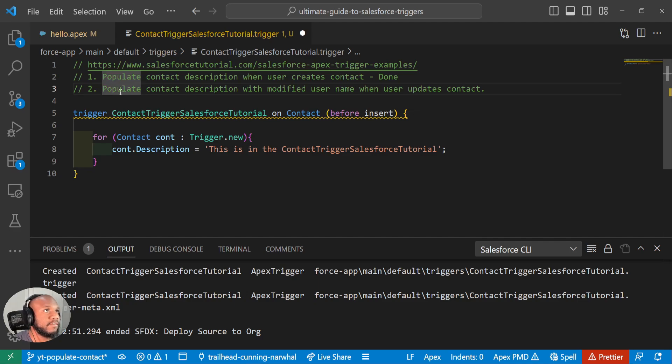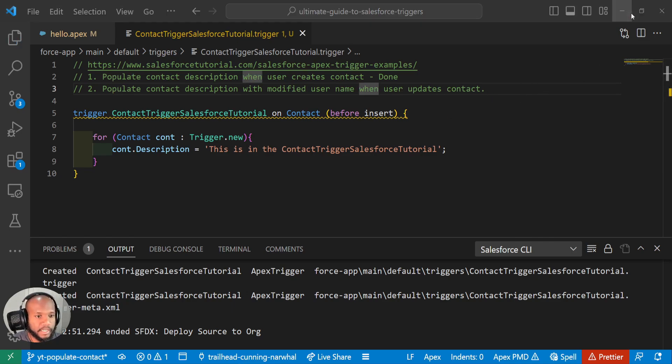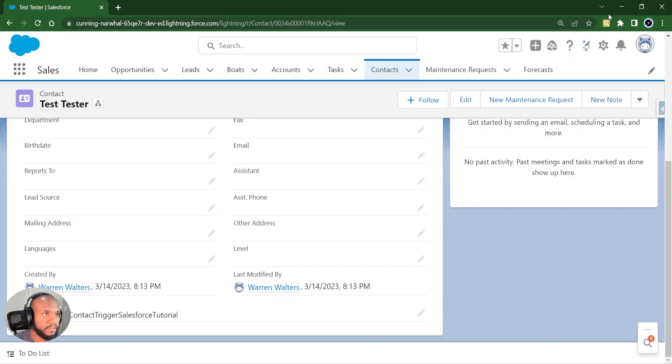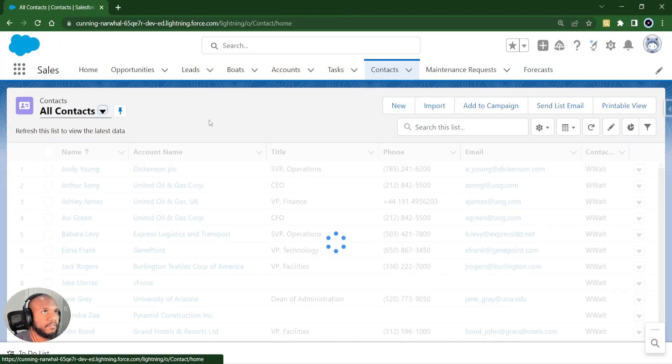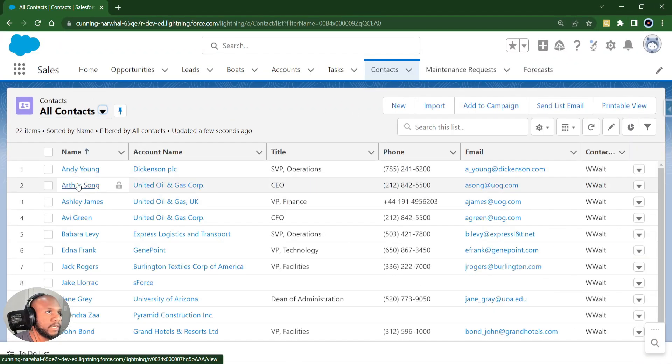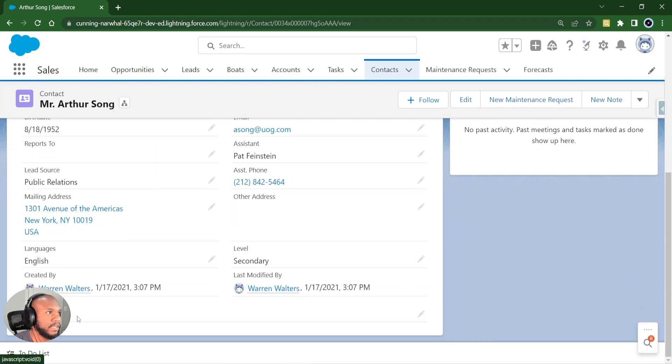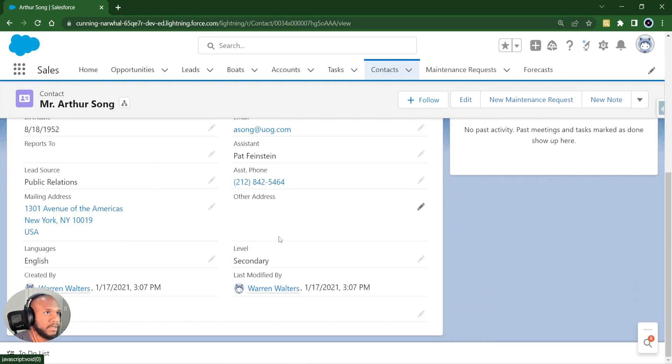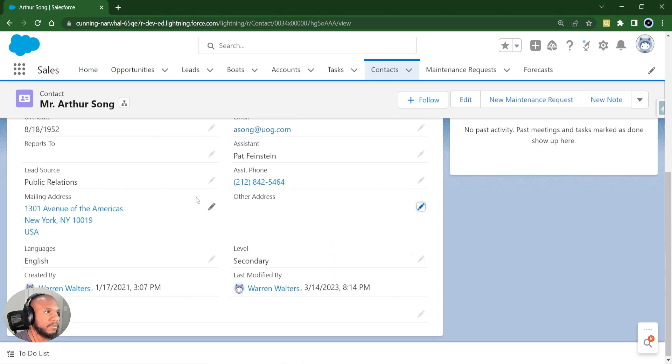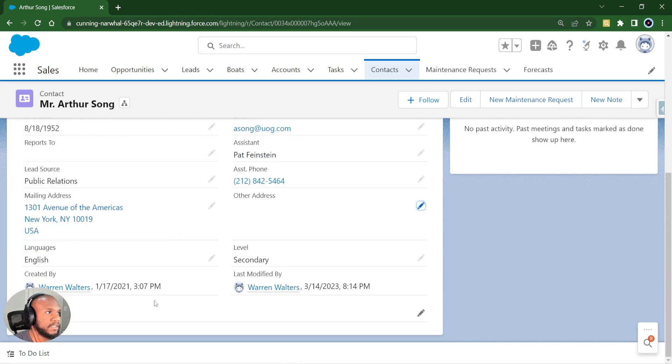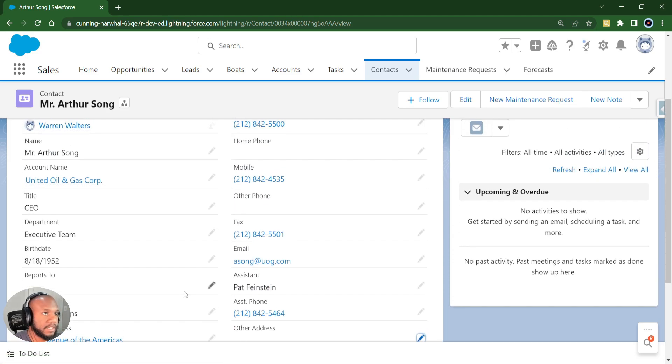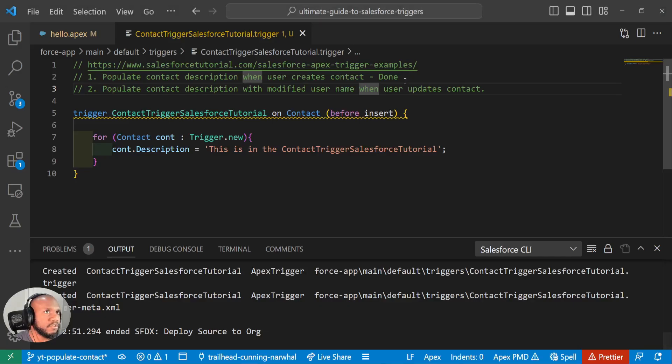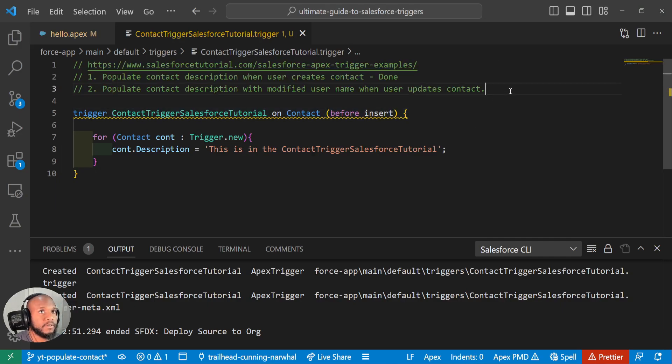And now we have populated the contact description with the modifying username when the contact is updated. So that's something very interesting or just that we want to check in on. We want to make sure even before we do anything that the description, if we let's say we update the description here, I'm just going to do this. We're doing an update and we see that the description did not change at all, which is expected because our triggering event is the before insert.